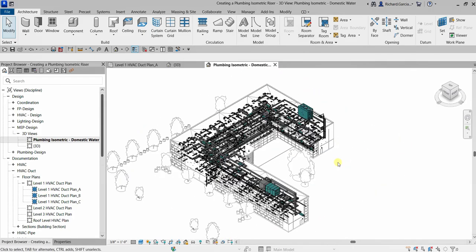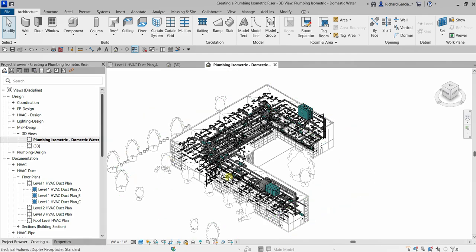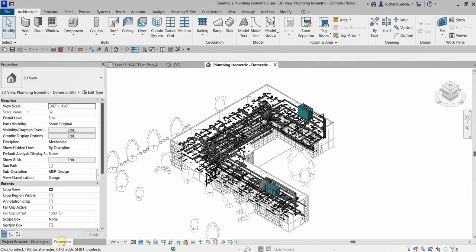The view is now locked. If I hold Shift and the middle mouse button to orbit, you can see you can't orbit because the view is locked. Next, we're going to apply a view template.